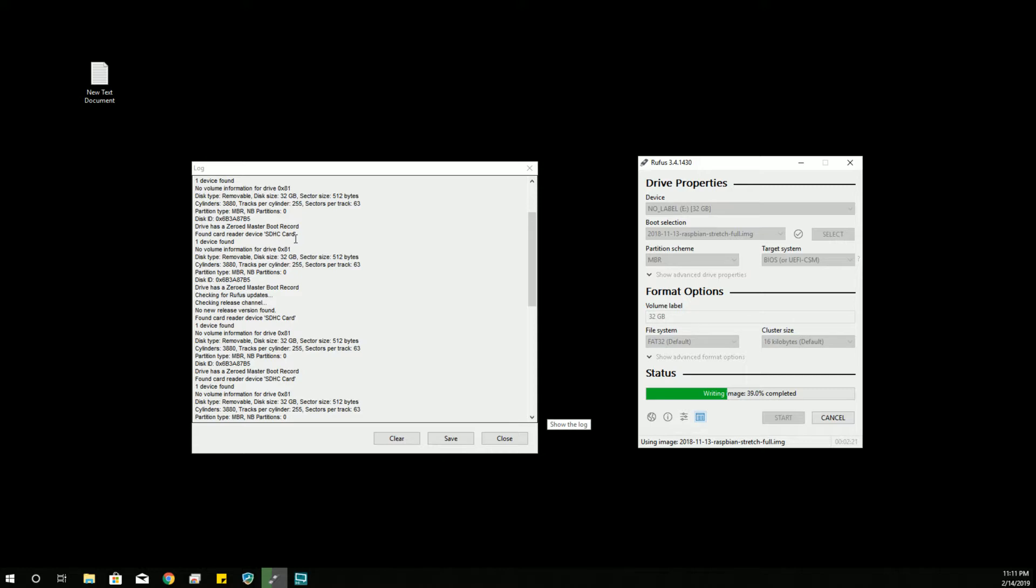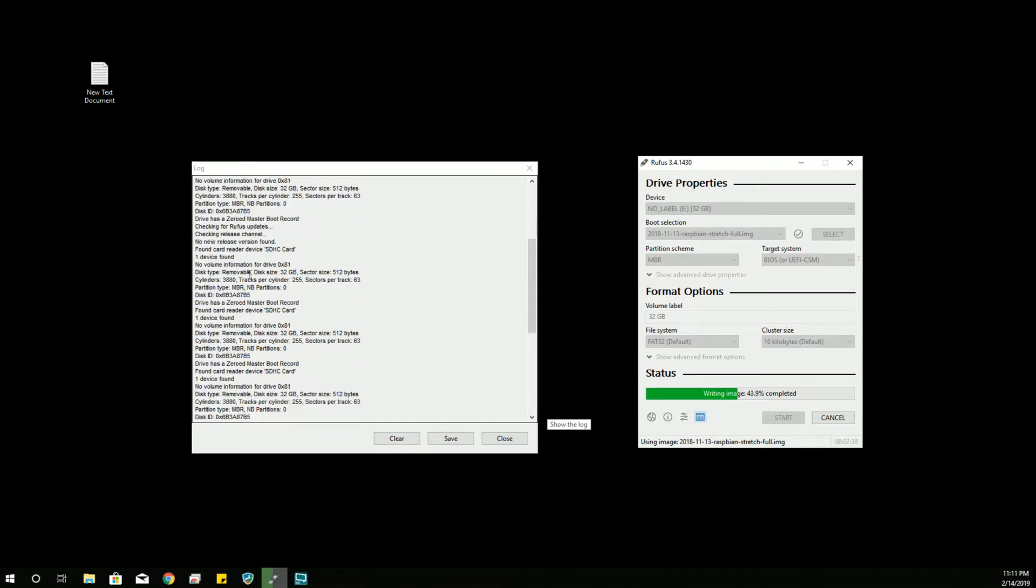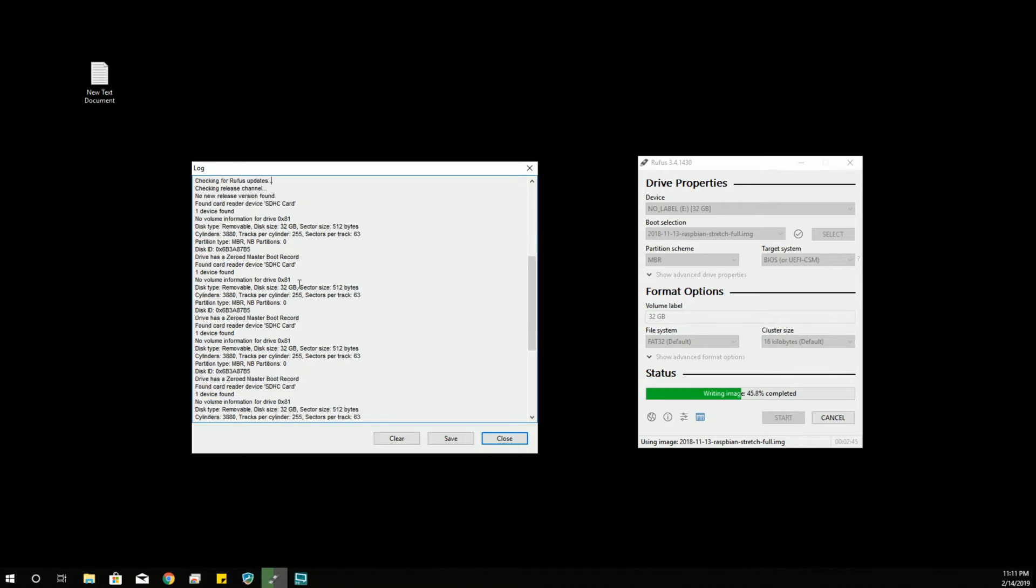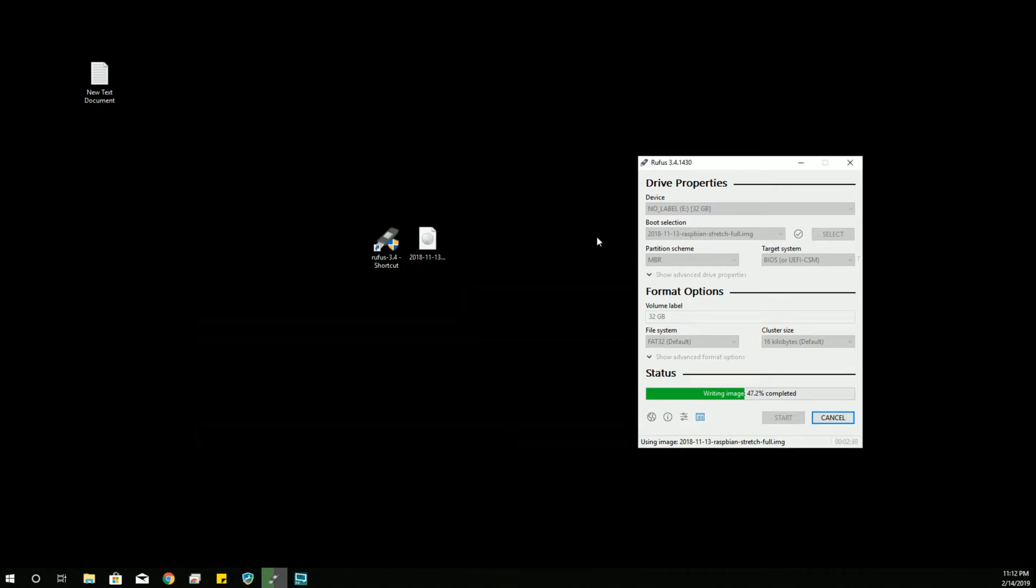It said it found my SD card. No volume information because I've been formatting it between episodes in advance. So that it's blank and there's no issues with it already having data on it. That might cause confusion or double up the image. So that's why you're getting this message about it. It has a zeroed MBR. Checks for updates. And there we go.